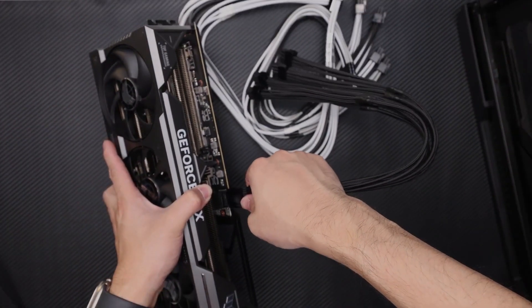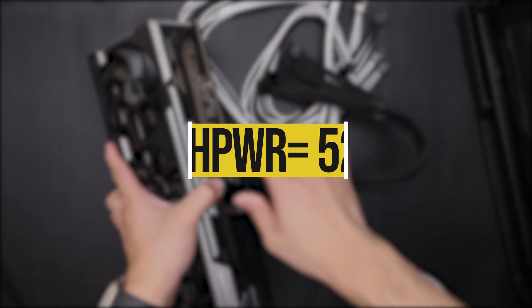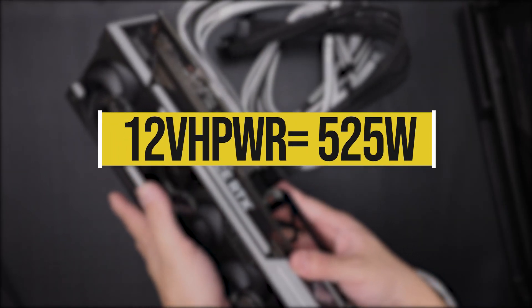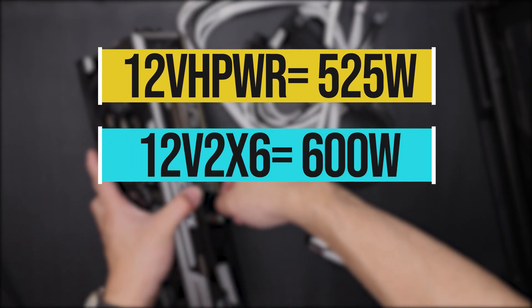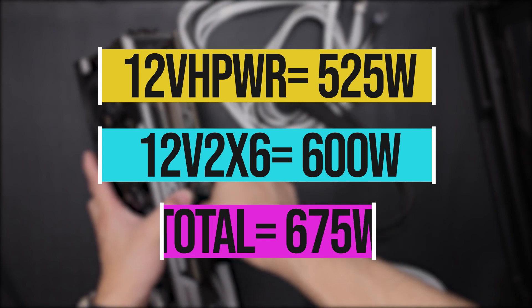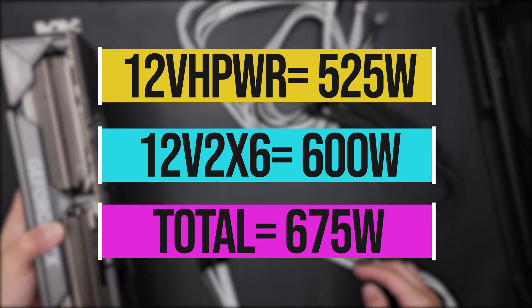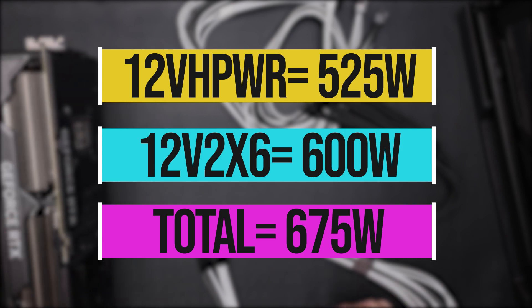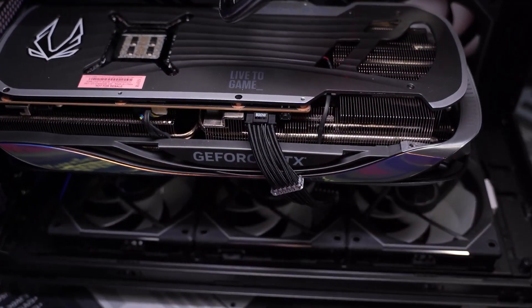Compared to the 12VHPWR connector, which could supply up to 525W, this new connector can supply up to 600W through the connector itself, and when combined with PCI-E x16 slot on the motherboard, the total power supply can reach up to 675W. So definitely a good upgrade here.